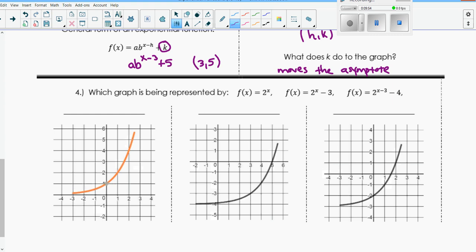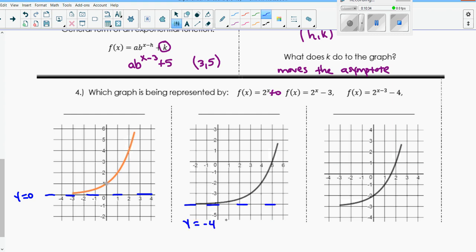We're going to use that in number 4. It says which graph is being represented by these three functions. Notice that in the first one, it's just 2 to the x with no k value - I'm going to write that as plus 0 - so the asymptote is at y equals 0. This one is minus 3, so y equals negative 3. And this one is minus 4, so y equals negative 4. The easiest way to match these up is to identify each graph's asymptote. y equals 0 matches with the first function, f of x equals 2 to the x, which looks exactly like the graph I graphed above.